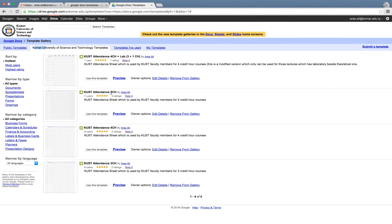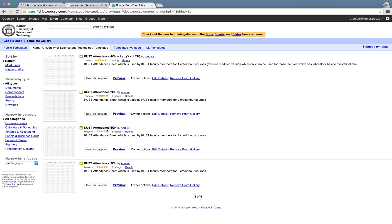That one for three credit hours, that one for four credit hours. For the purpose of this tutorial we are going to use this template. In order to use it, please simply click here: use this template.